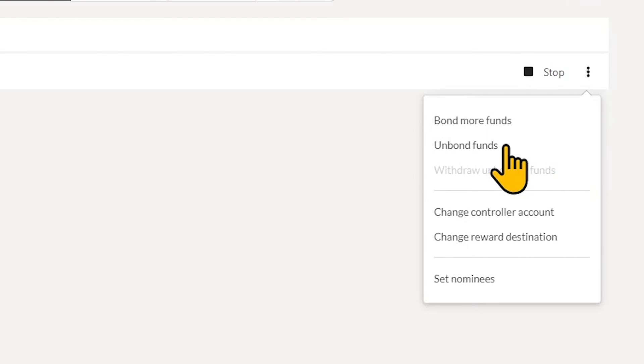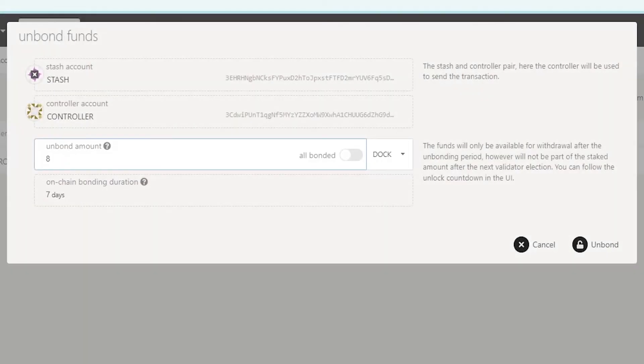If you have bonded your tokens, a period of seven days needs to pass before you can unbond.